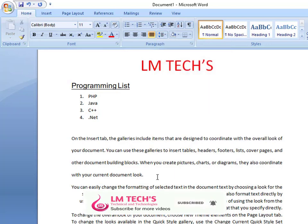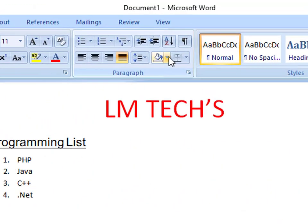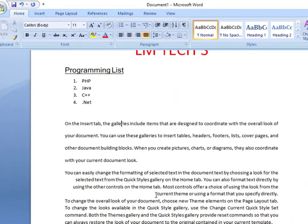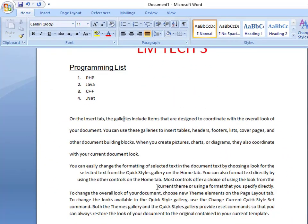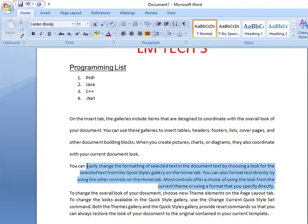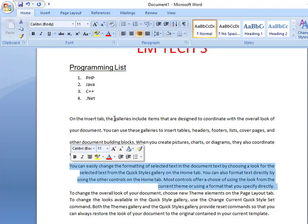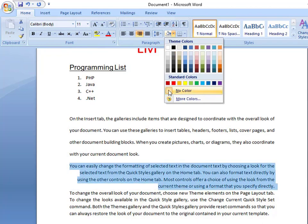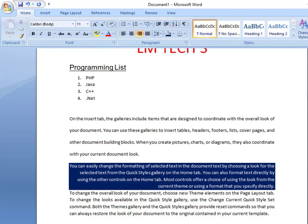Next is Paragraph Highlighter. You can highlight the background of a paragraph. If you want to do that, select the paragraph, choose a color, and set the background. You can highlight the paragraphs using this option.